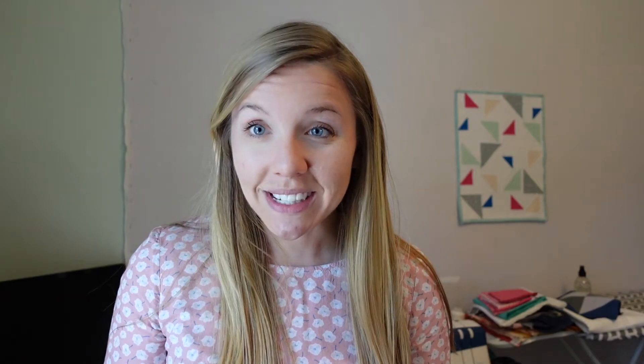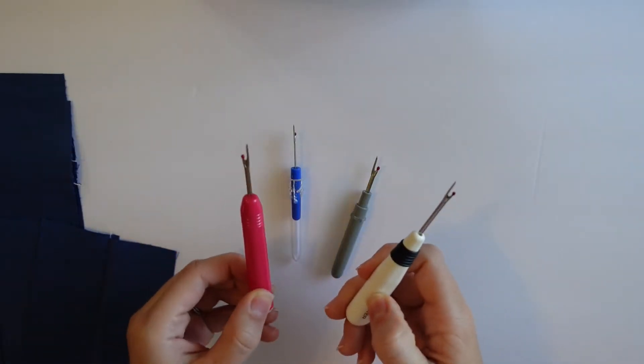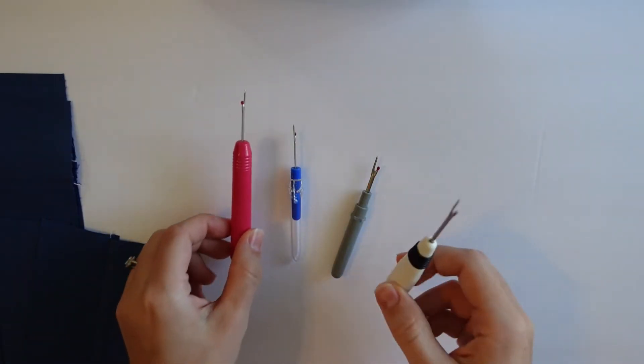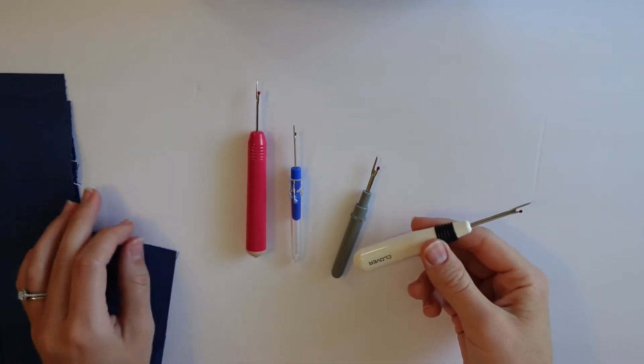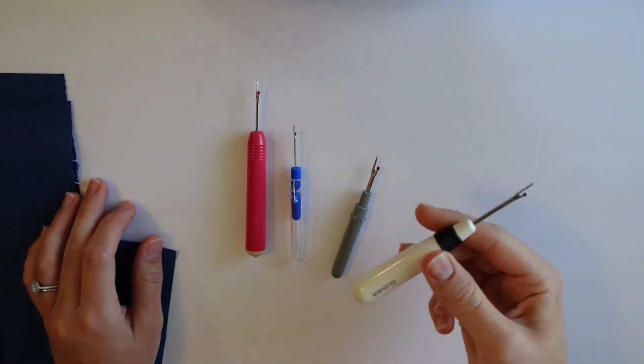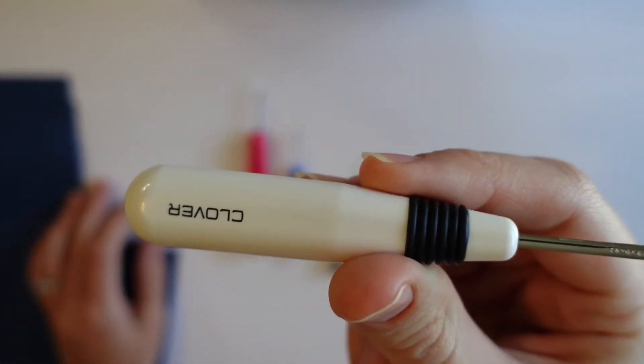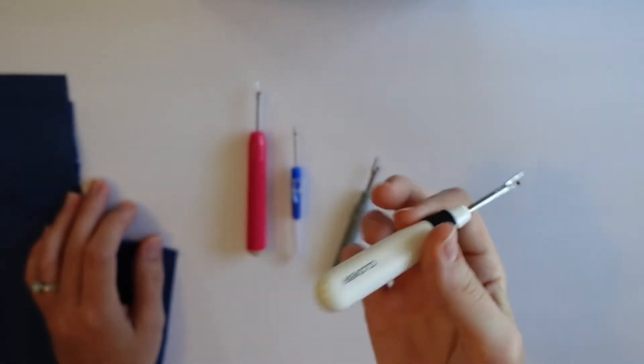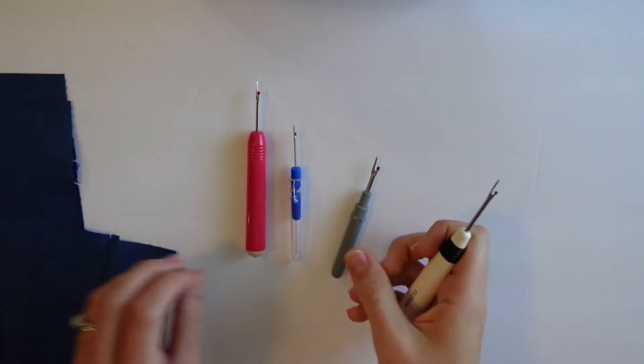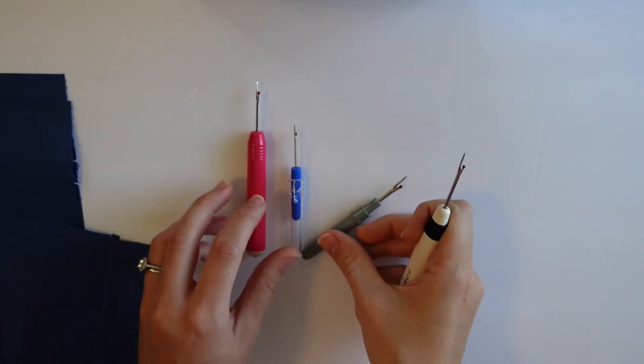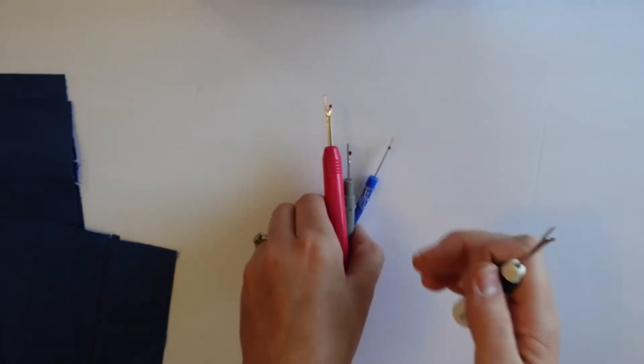So I'll show you how it works. These simple seam rippers can be used a couple of different ways and there's of course different options. I really like this one made by Clover because it has a really nice grip for me to use, but they all work about the same. So I'm just going to use this one to show you.